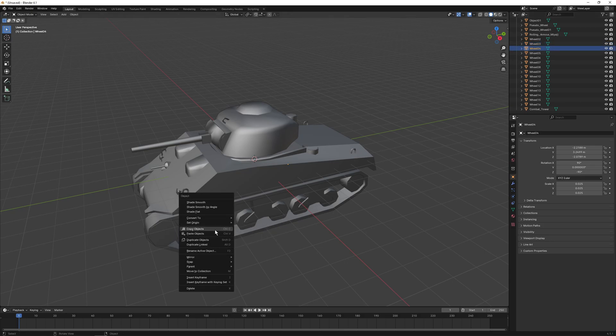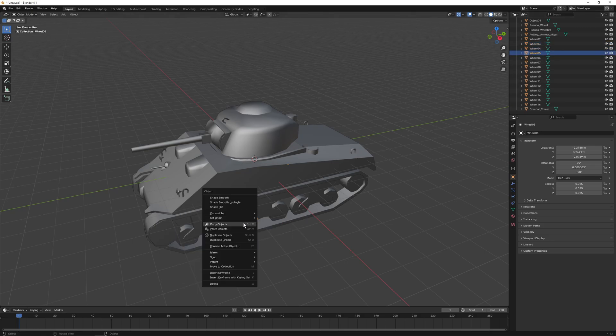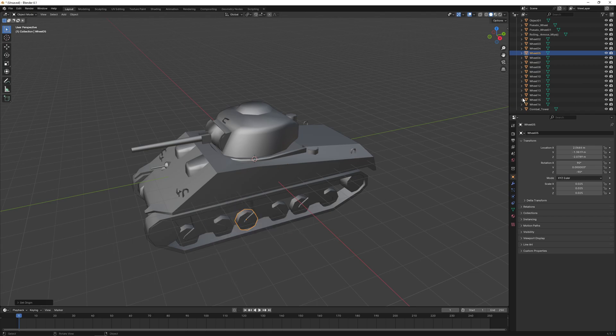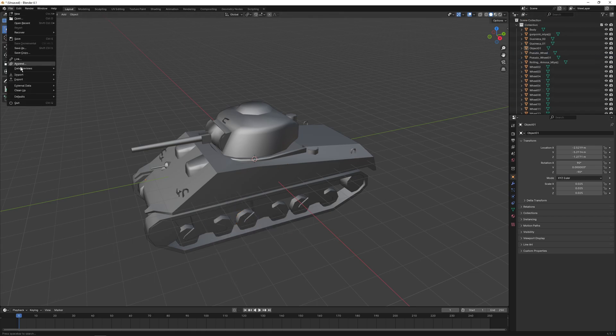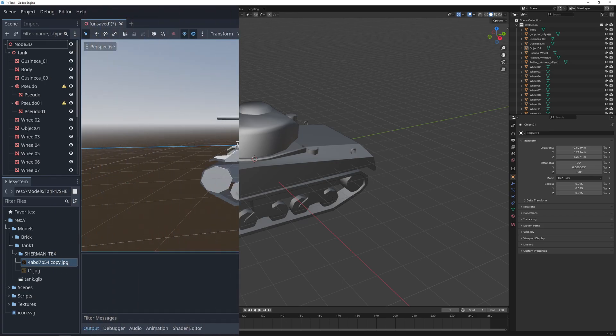You probably want to do the same for the tank turret, but this video focuses on tank movement, so we won't worry about that. Once you're done with all the wheels, export the model to your preferred format and let's get back into Godot.